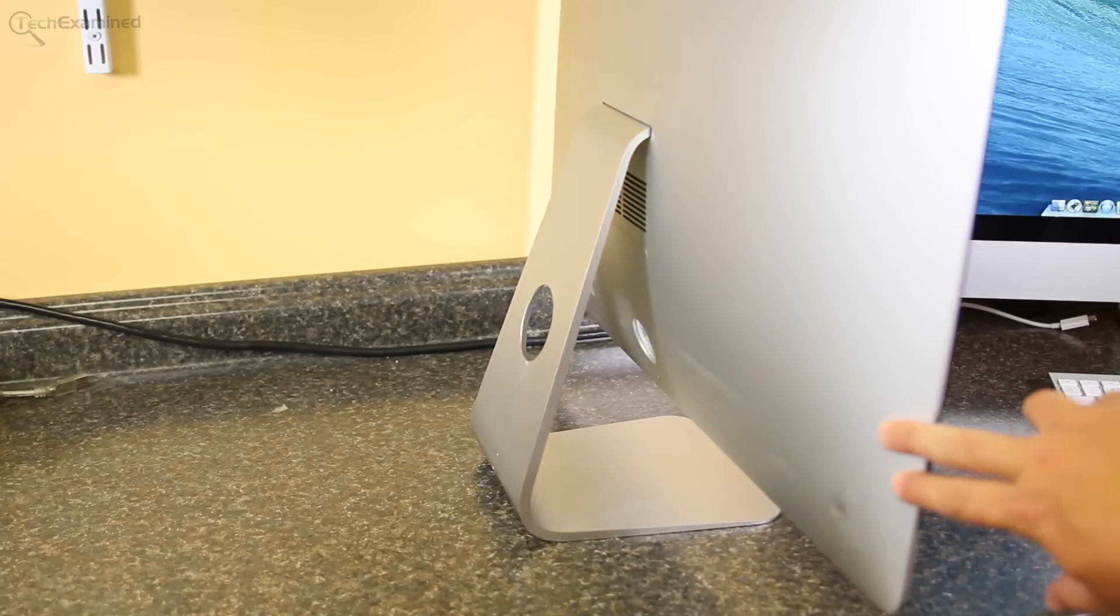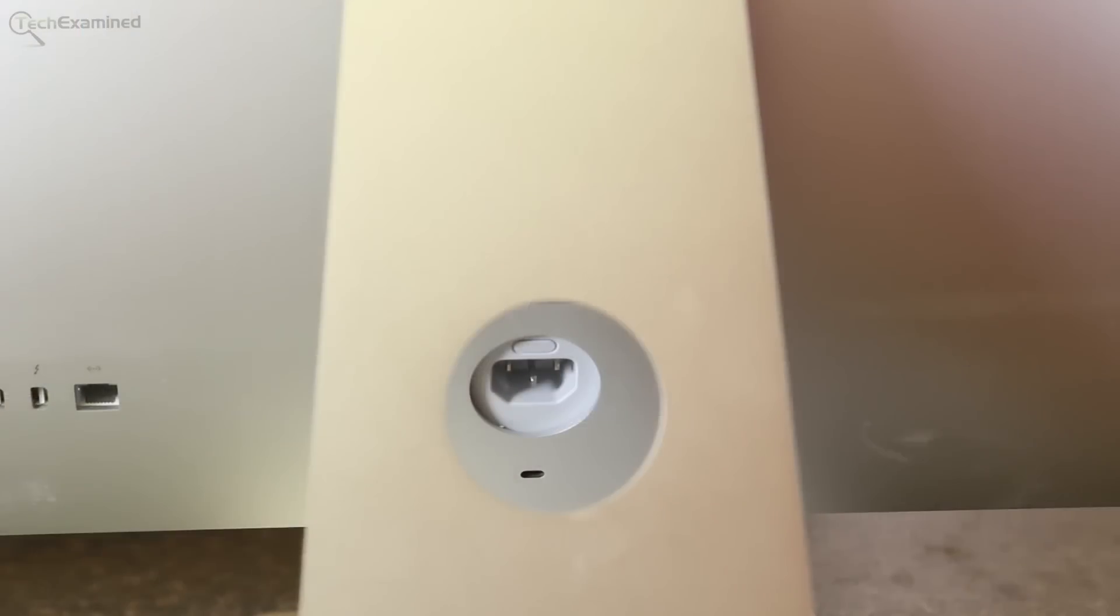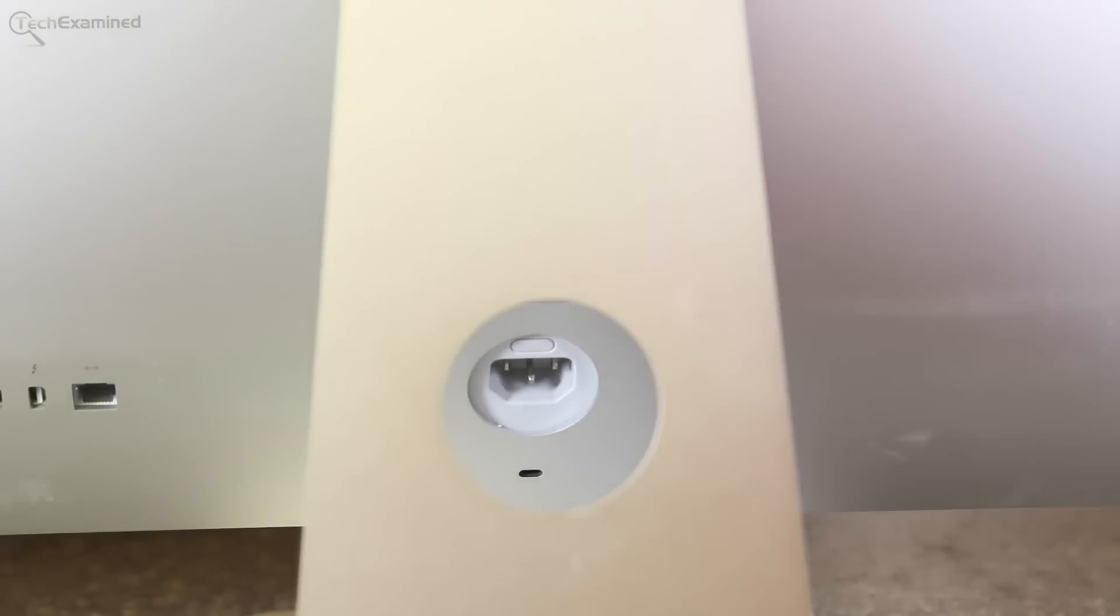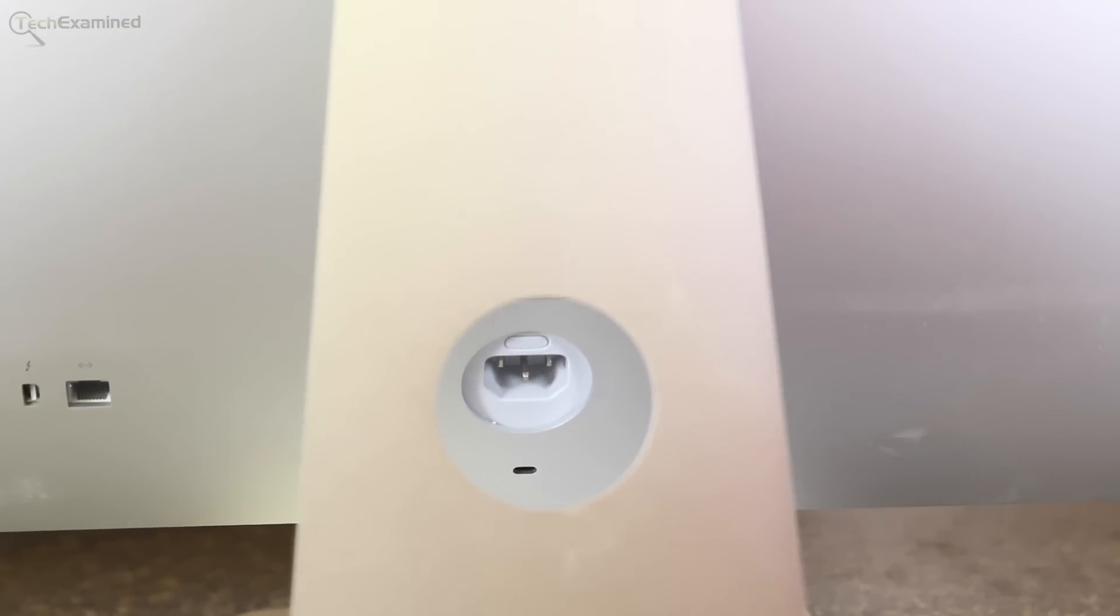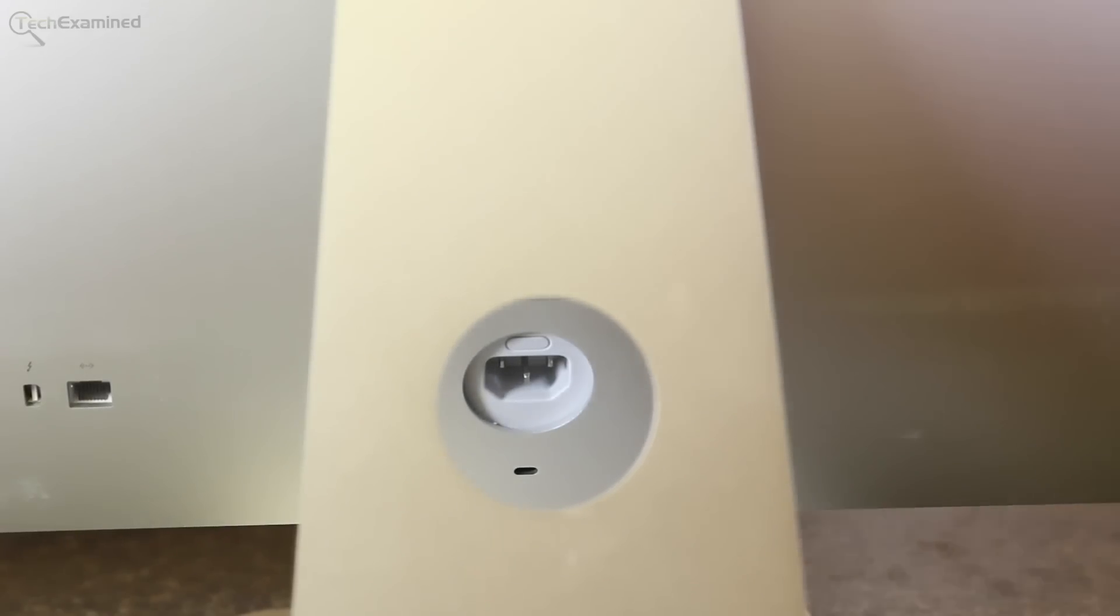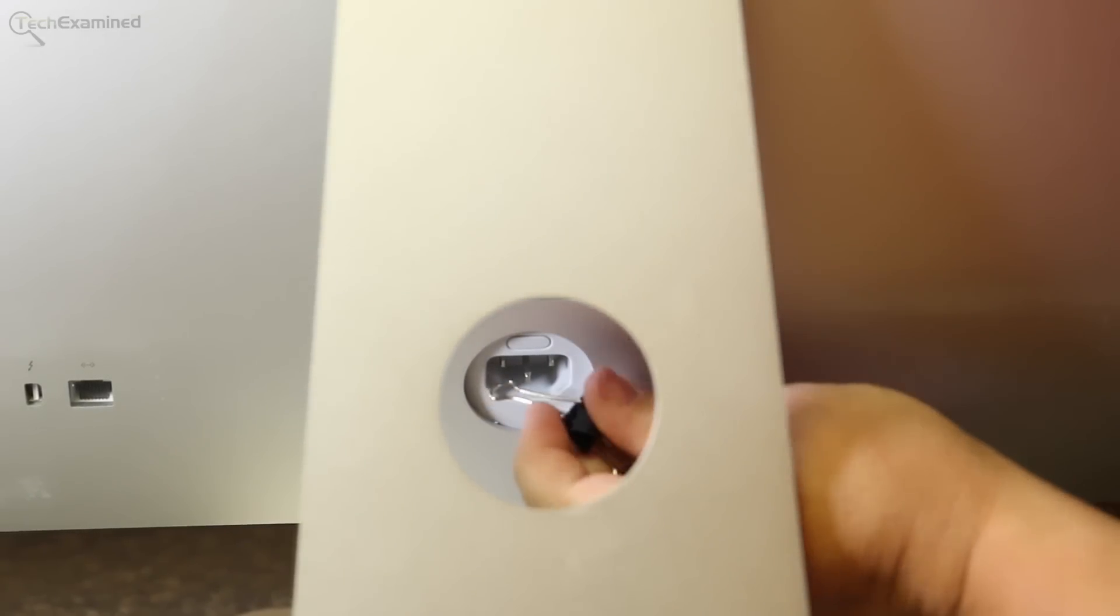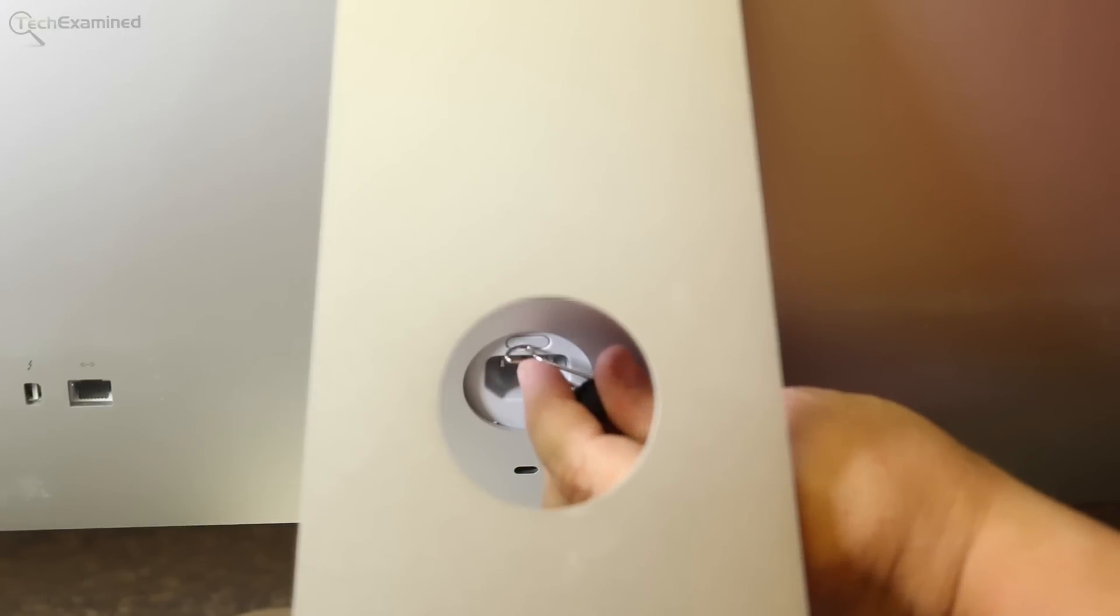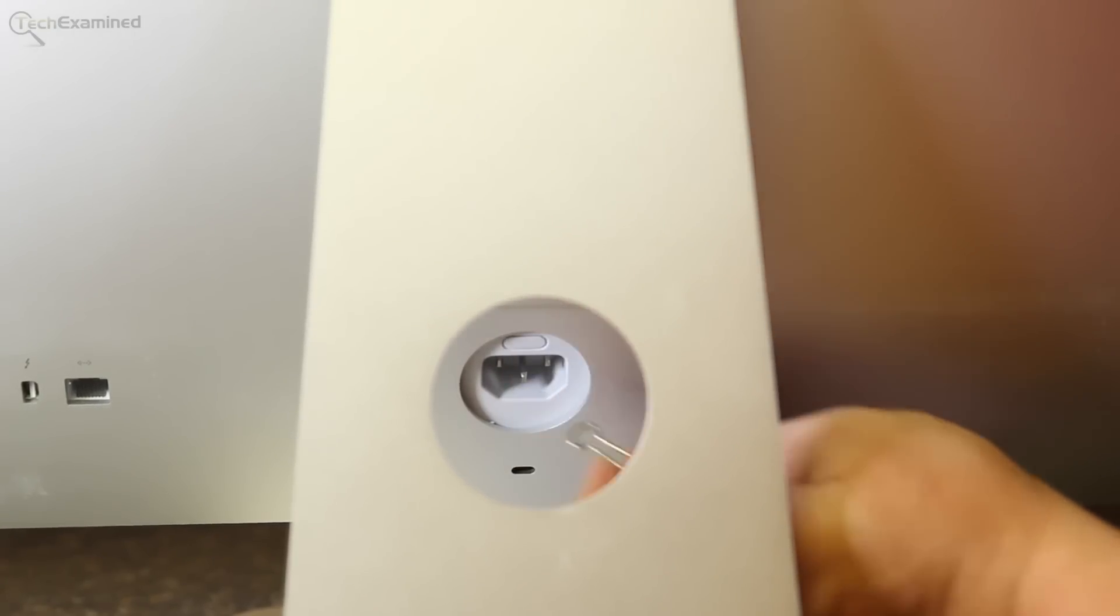The 2013 iMac is a little bit different when they went to the rounded portion. You see here on the back, once you unplug, there's a little tiny button that you can actually access your memory. Unfortunately, it's a little bit more difficult on the 23-inch iMac. You actually have to take it apart. It's a bummer.